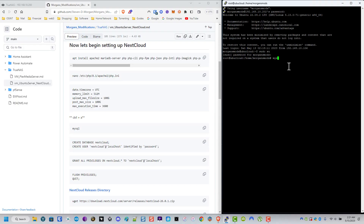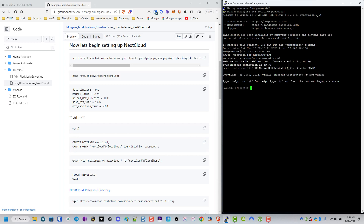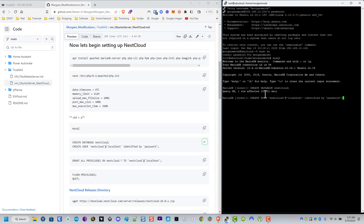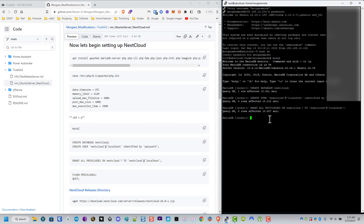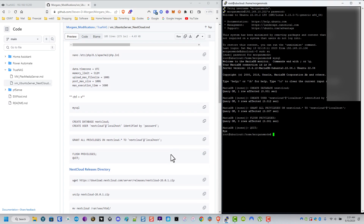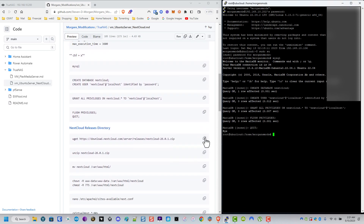Now we set up MySQL - copy and paste the commands but change the password to what you want to use. We see the queries return OK so we're good. Then we grant privileges to the database we just created for the user we created, flush the privileges, and quit.